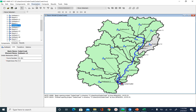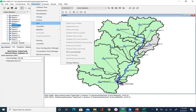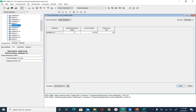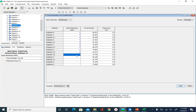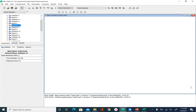To set initial abstraction to 0, go to Parameters, Loss, SCS Curve Number, and select all elements. Set initial abstraction equal to 0 for all sub-basins, then click Apply and Close.